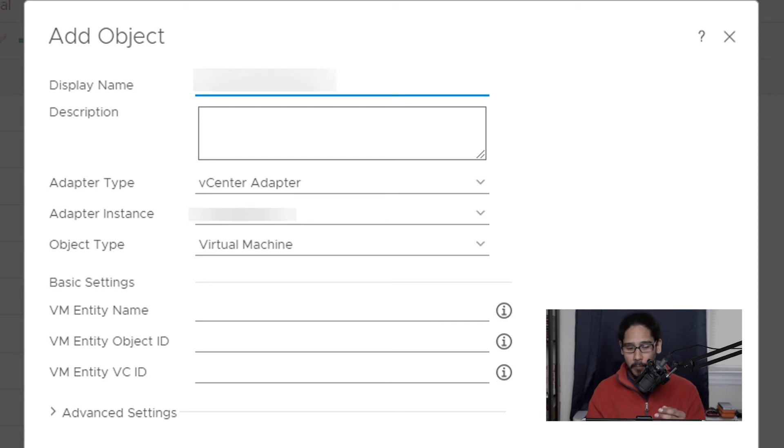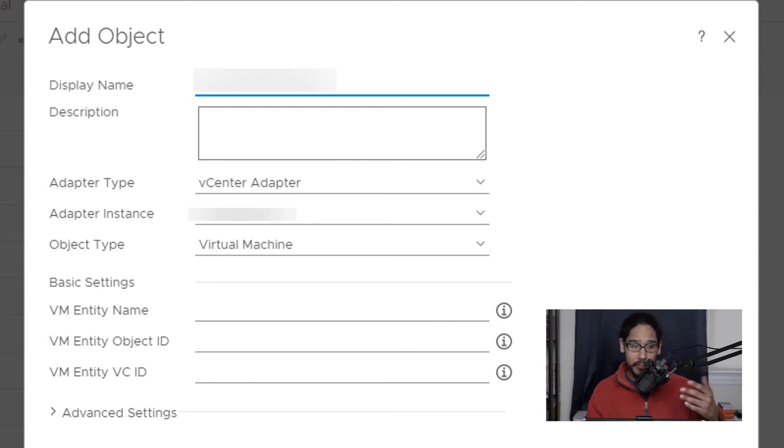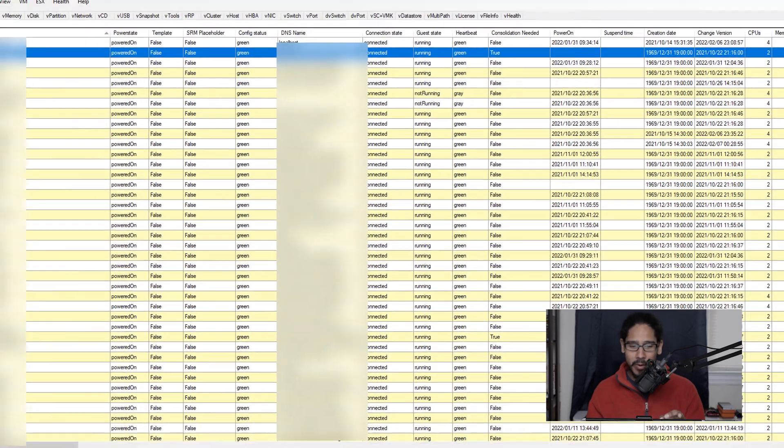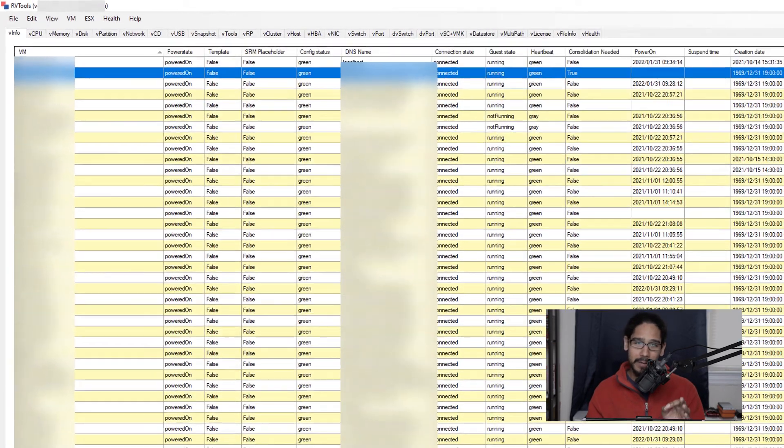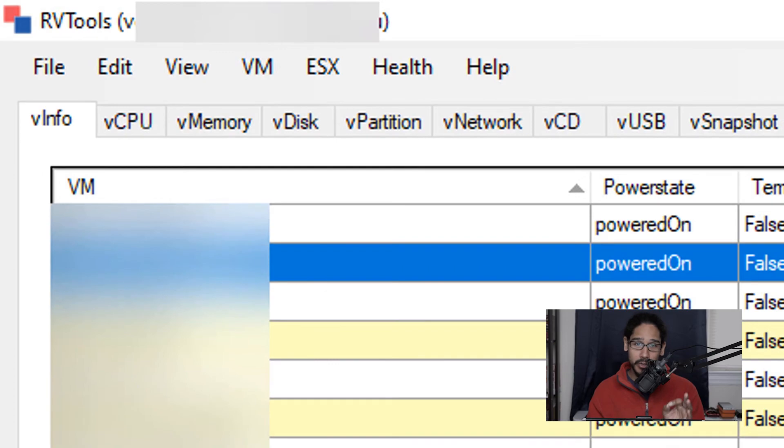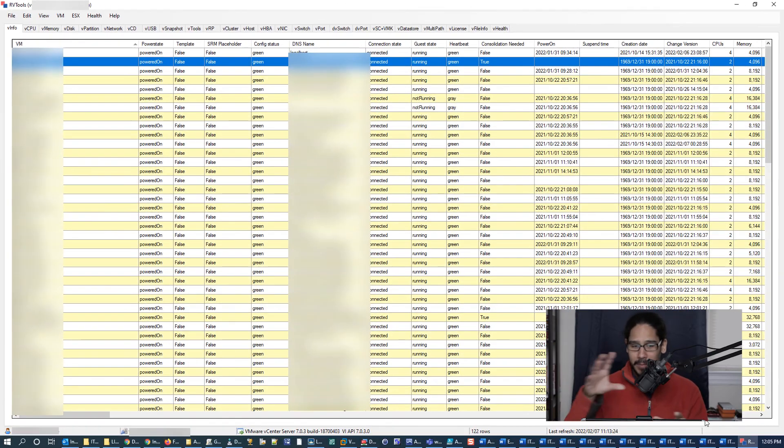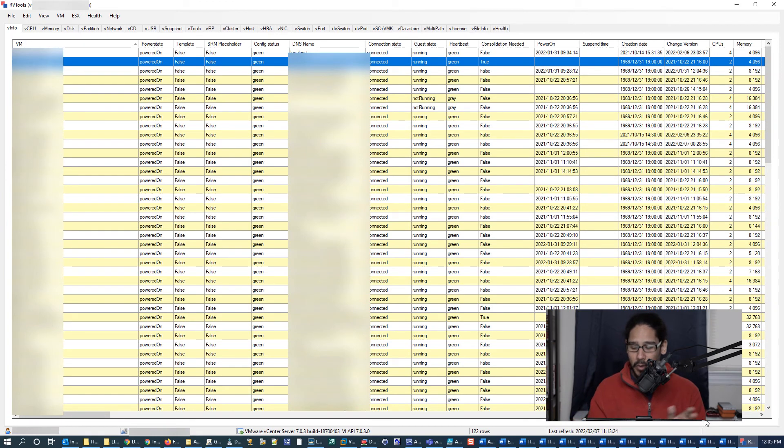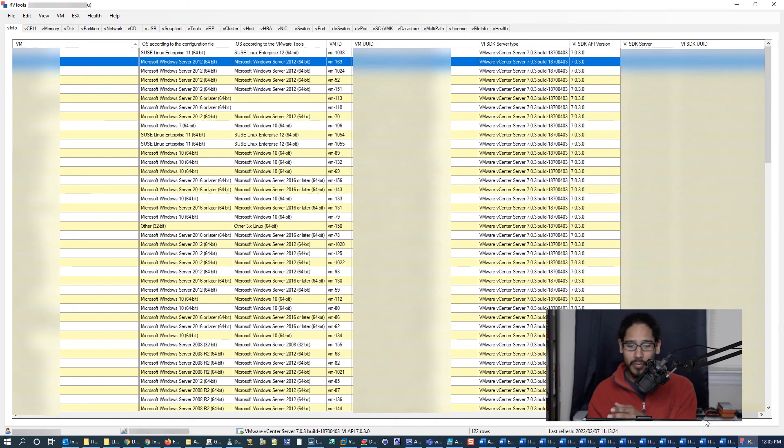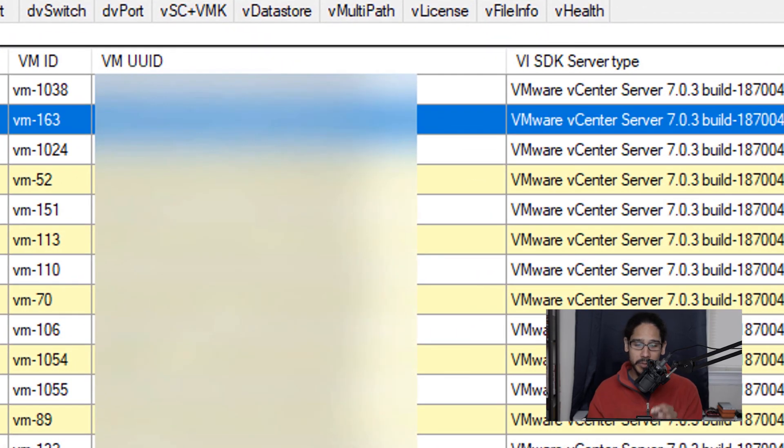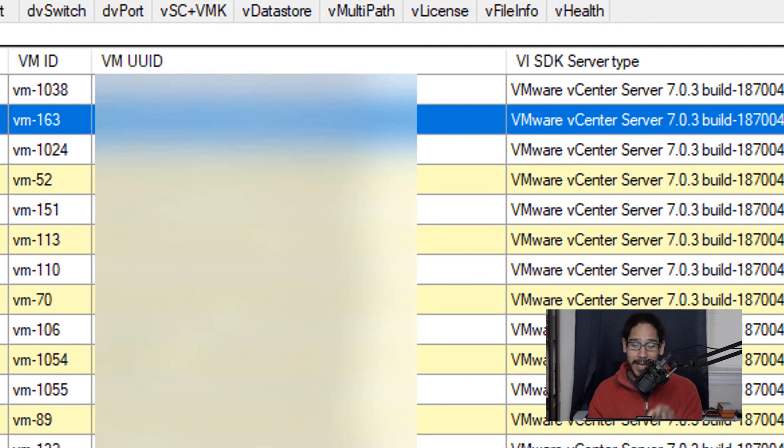So for the name, I like to give it the virtual machine name, keep it nice and simple. So for the object ID, I normally like to run RV tools on my vCenter and it will give you a lot of information. And if you go to your right hand side, if you slide the bar to your right hand side, you're going to see the virtual machine UUID, right?